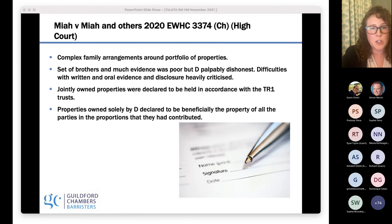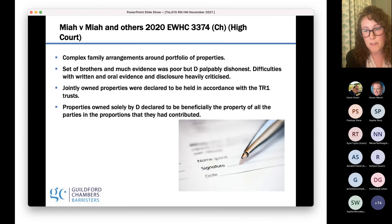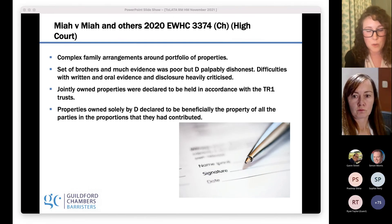I think that brings me to the end. If anybody has any questions, they're very welcome to email either Rowan or me. I'm slightly more a family practitioner who does TOLATA and Rowan is the real civil expert, but lots of the same cases and issues come up in both family and non-family disputes, and we're happy to take any questions by email.